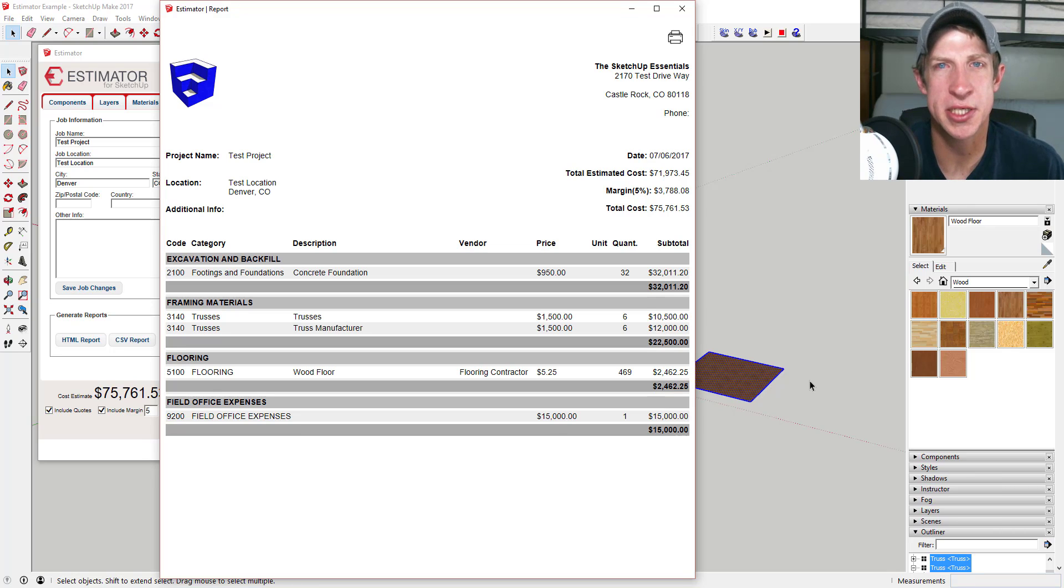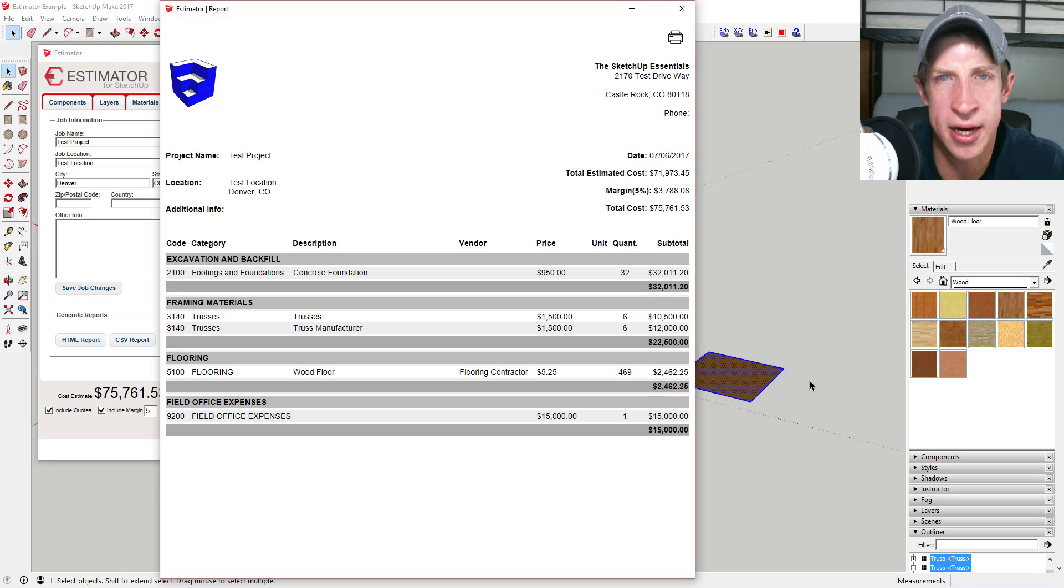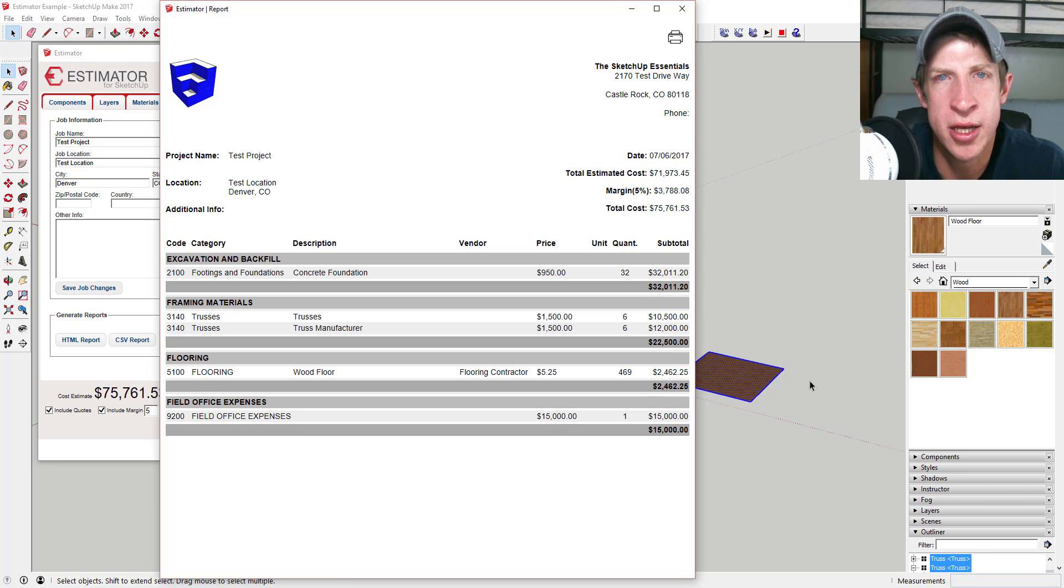That's where we're gonna wrap up this extension overview. Leave a comment below and let me know what you thought. Is this something you're interested in? Have you ever wanted to create cost estimates for your SketchUp model before?